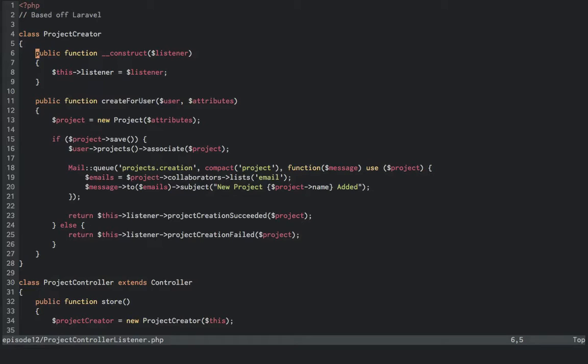In the project controller listener file, we've told our project creator class to accept a listener of some sort in its constructor and then store it to this listener. We've deleted the succeeded method and error message handling things because they were really just a means of signaling failure back up to the controller without using something like exceptions.